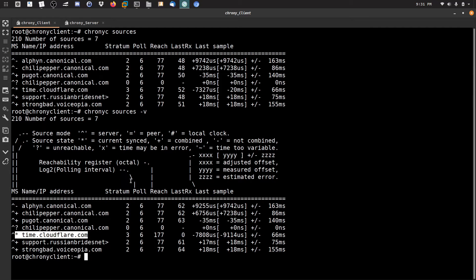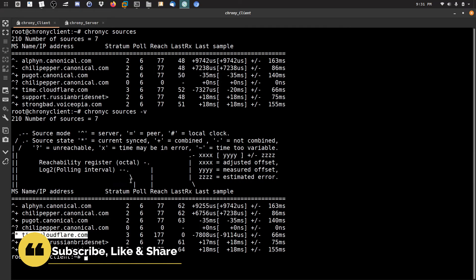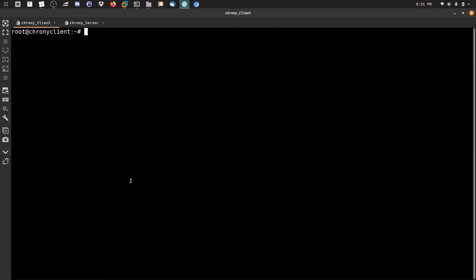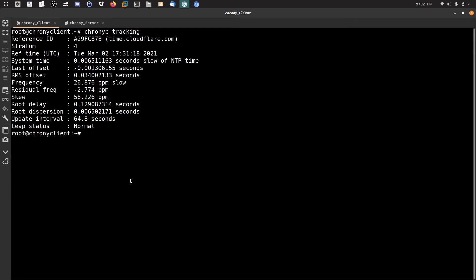I'll leave a link in the description below with more details and documentation if you want to dig deeper into Chrony configuration. For now I'll show the simple things. To verify synchronization, run chronyc tracking — this shows which NTP server is currently providing time service.